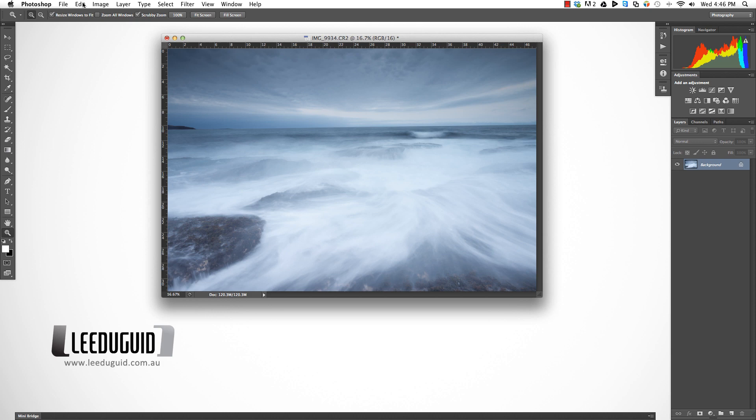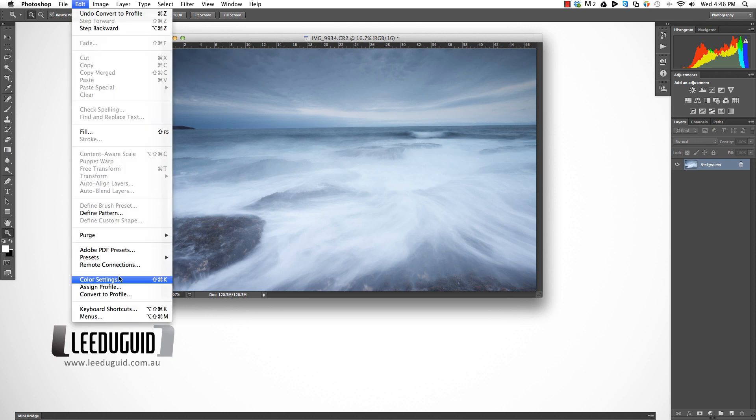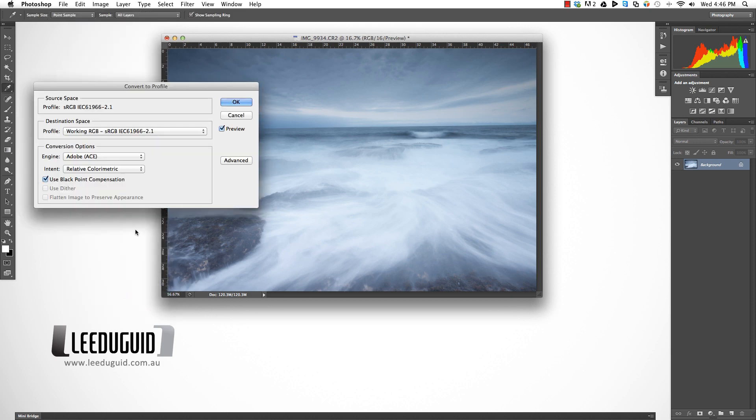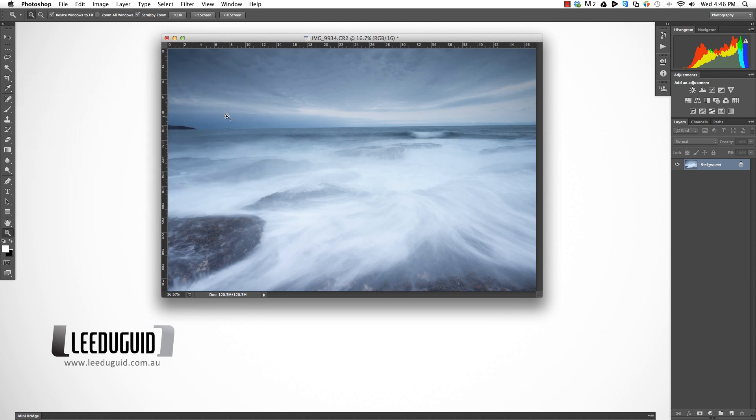Now if we come back into the same menu option, we can see that our source space is now sRGB. When I save that as a JPEG, I know those colors will be correct on the internet.